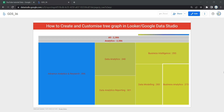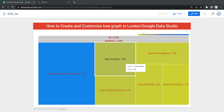Hey everyone, welcome to Data Millionaires. I am Atul and in this video we are going to see how we can create and customize a tree graph in our Looker dashboard. We will be creating this tree graph which you can see on your screen from scratch in this video. But before we start, let's first discuss what exactly is a tree graph and how it can be useful in your dashboard.